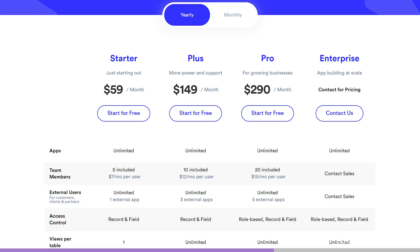Stacker has a really interesting pricing model. Here's what you get for $59 a month: an unlimited number of apps, five included team members, for an unlimited number of external users.